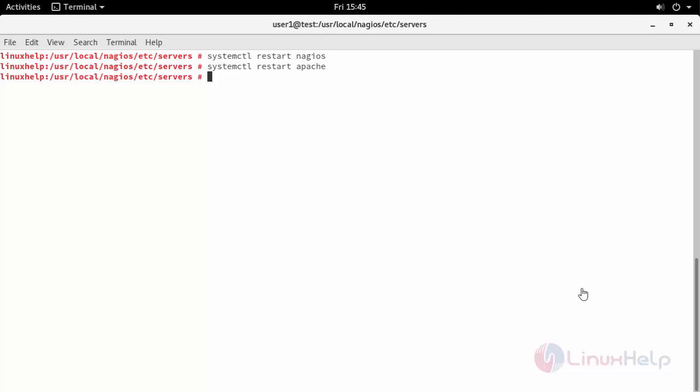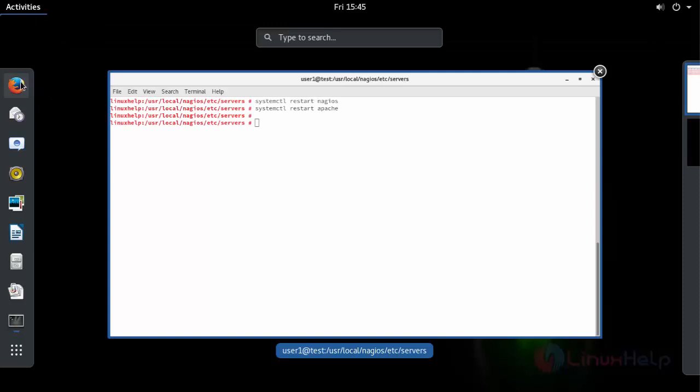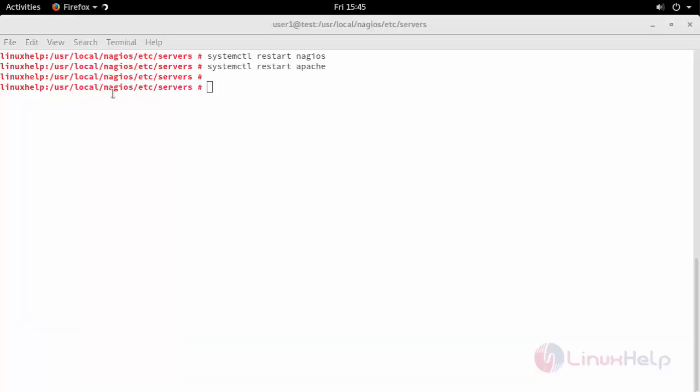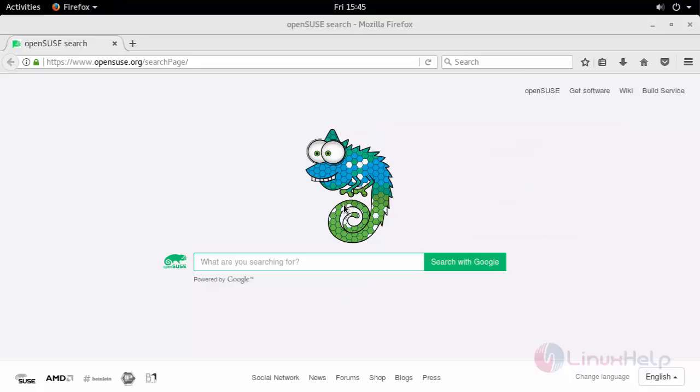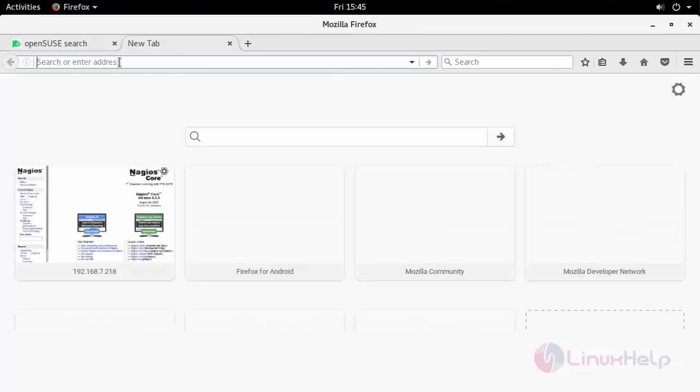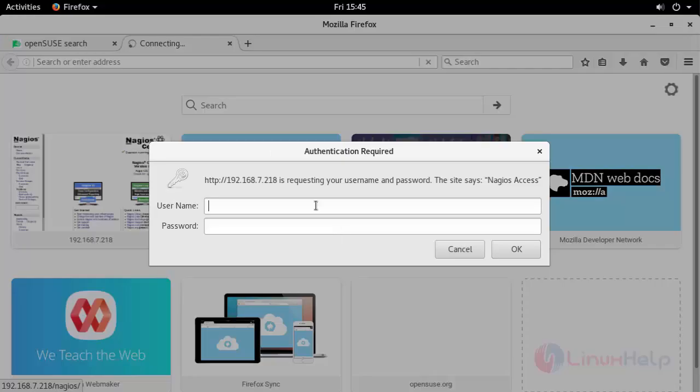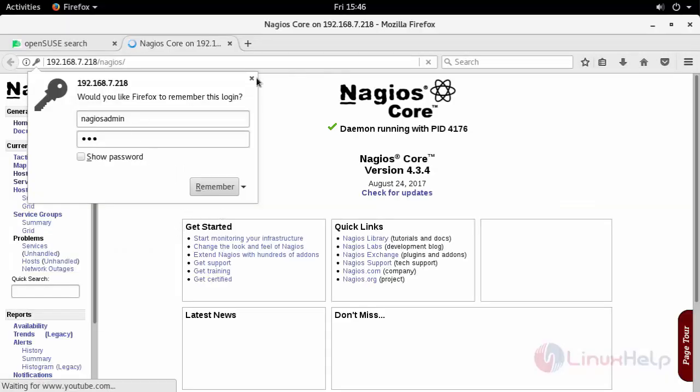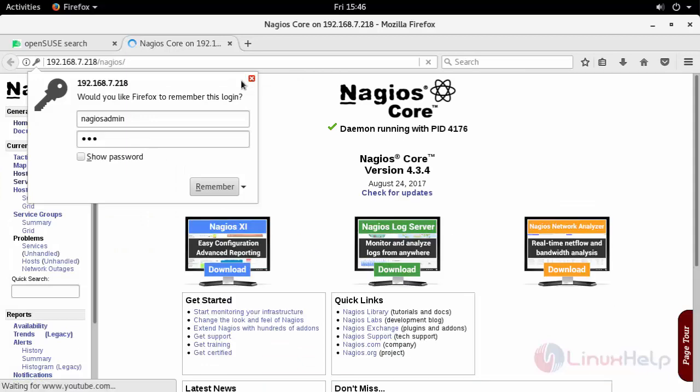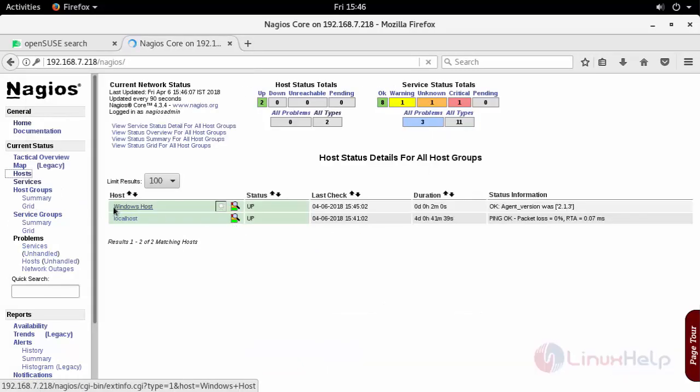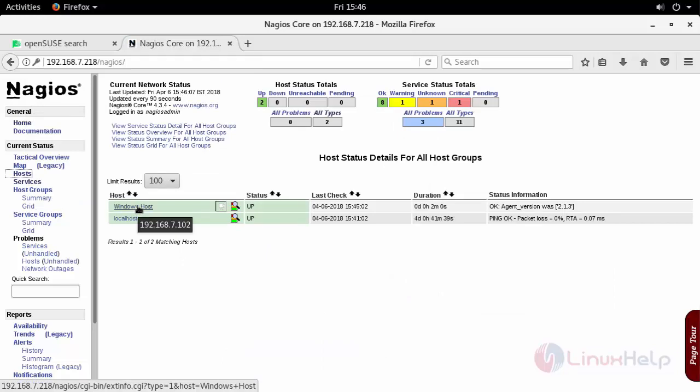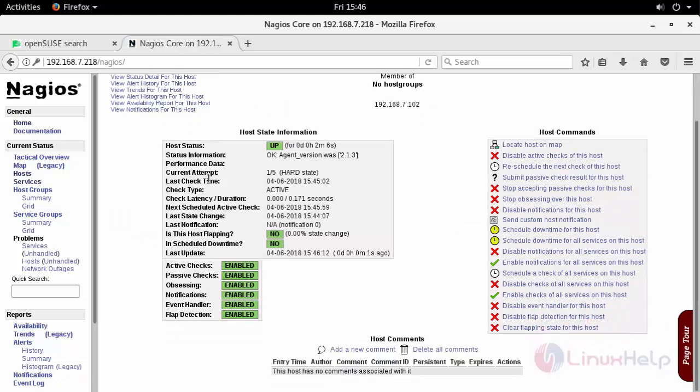After restarting your services, switch to your browser. Open your browser and enter into your Nagios console. Provide your Nagios admin password. Once it got open, go to your host. There you will be able to see a Windows host with the following IP address gets added. Click on this to see the status and other information.